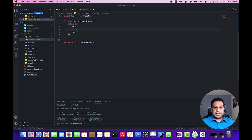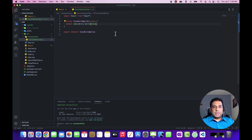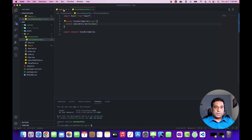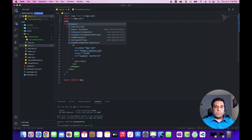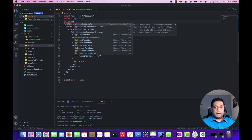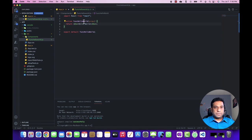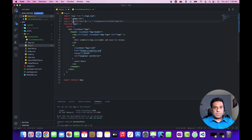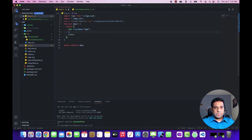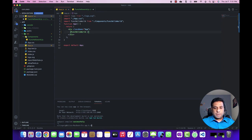For now, let's add some text to display on the UI. Let's import this component and see it as an output.